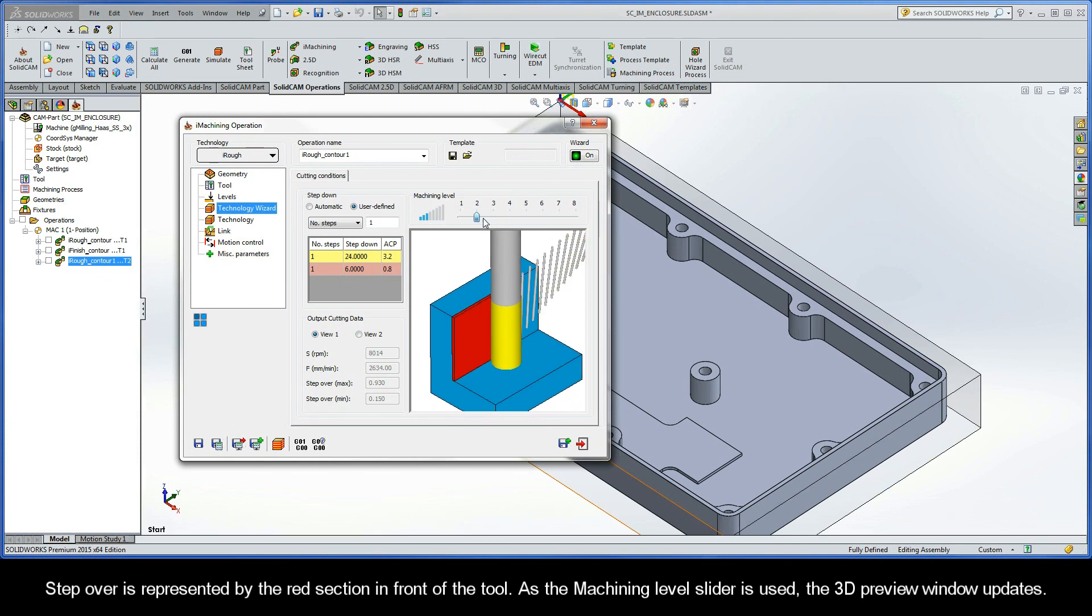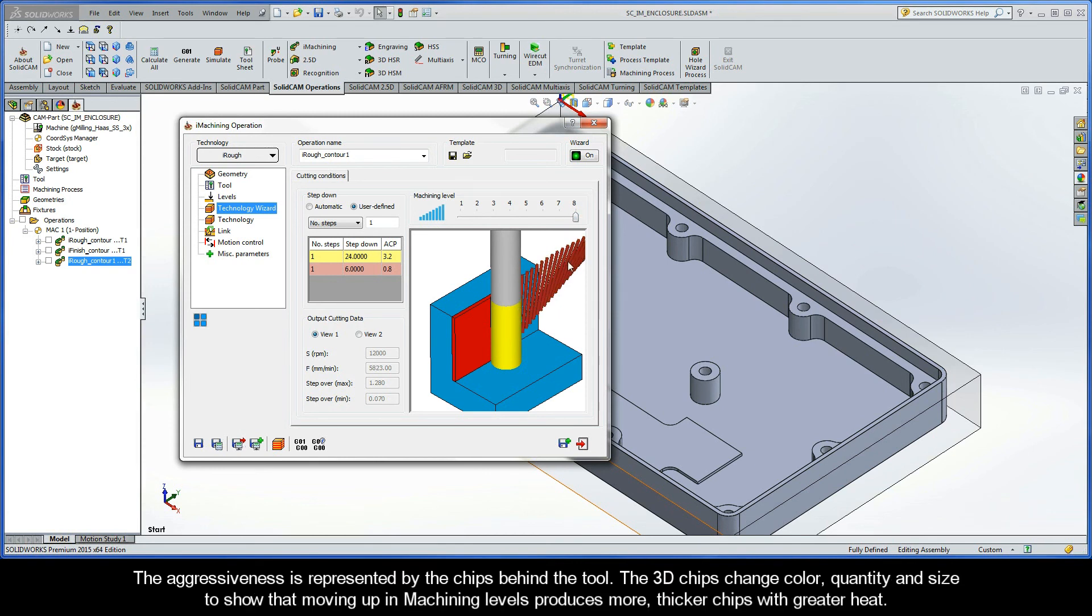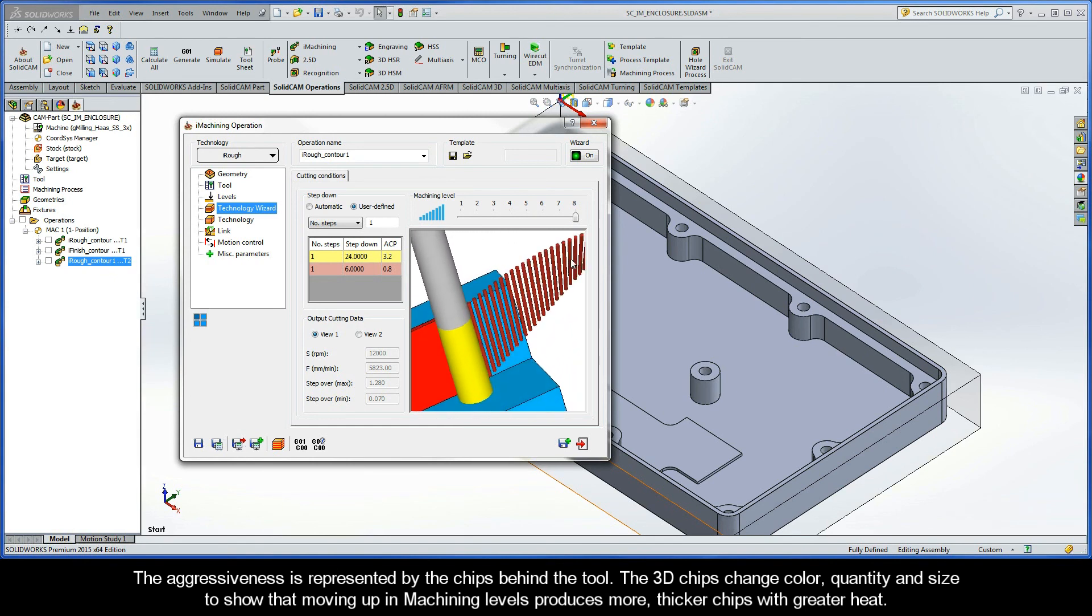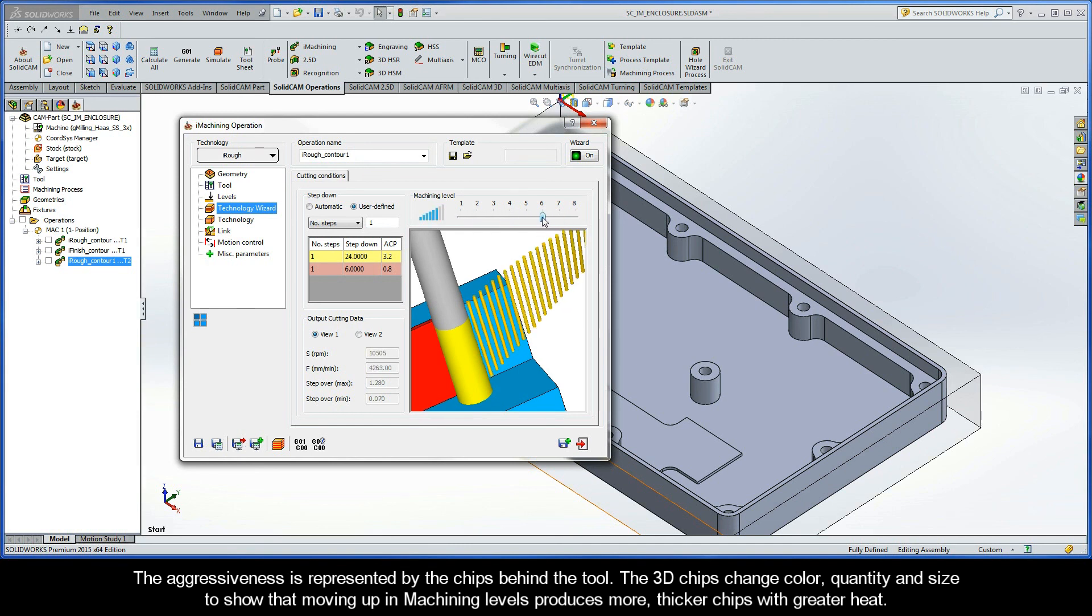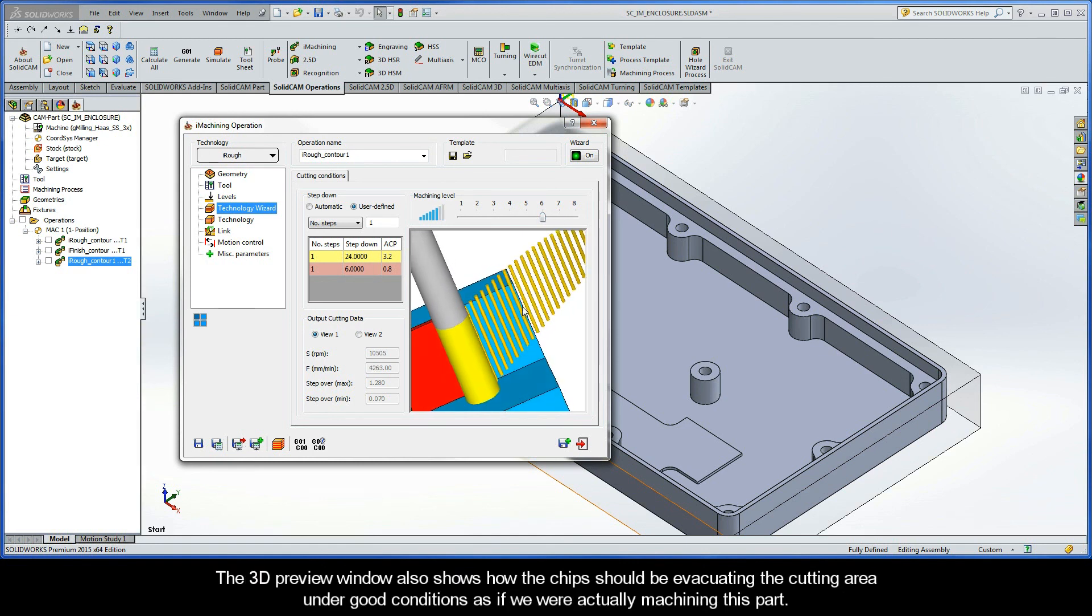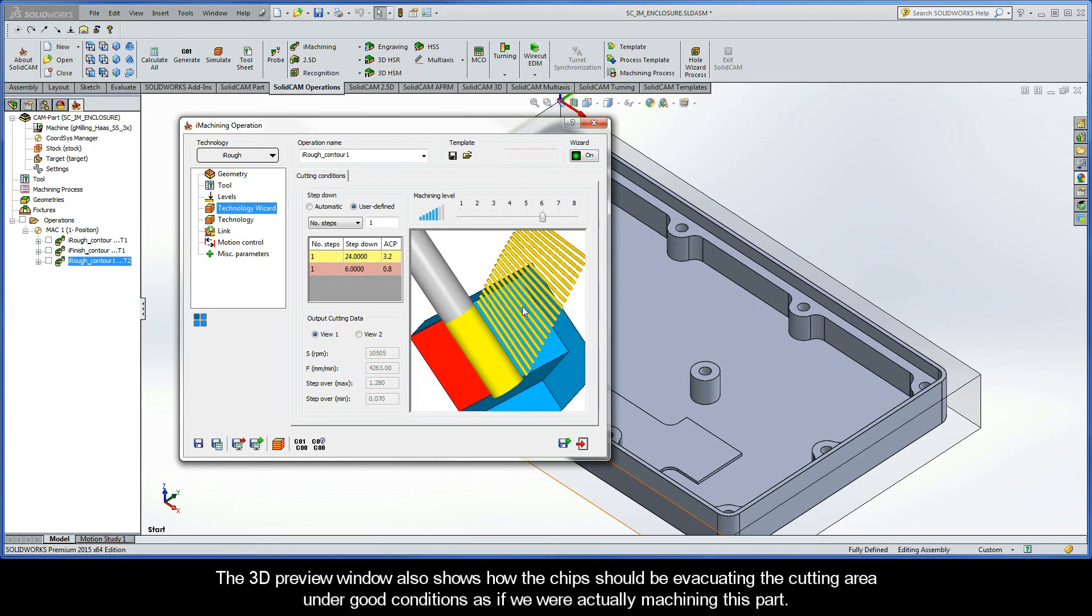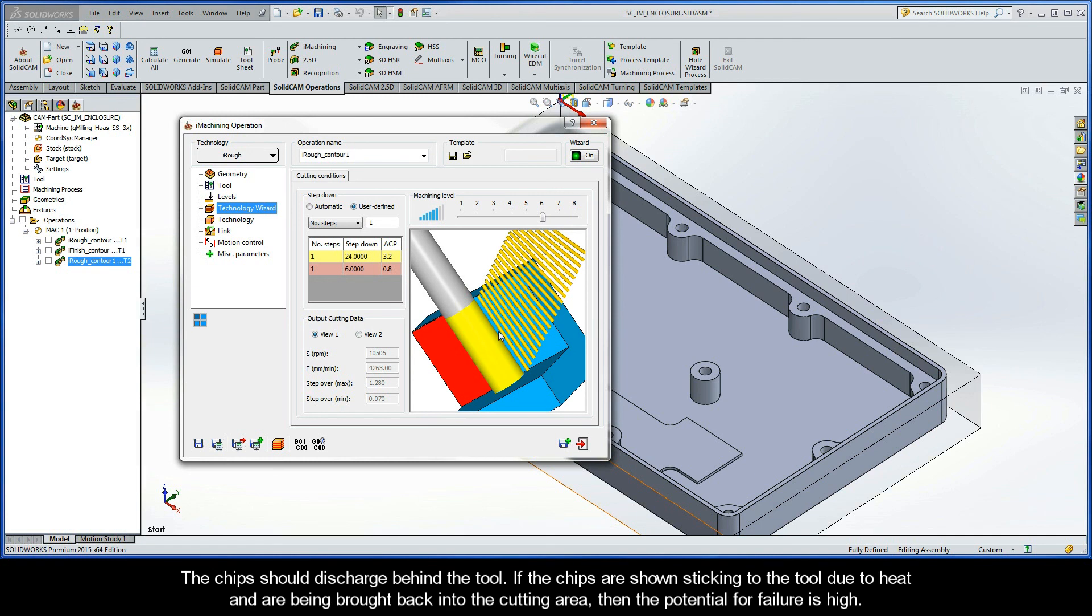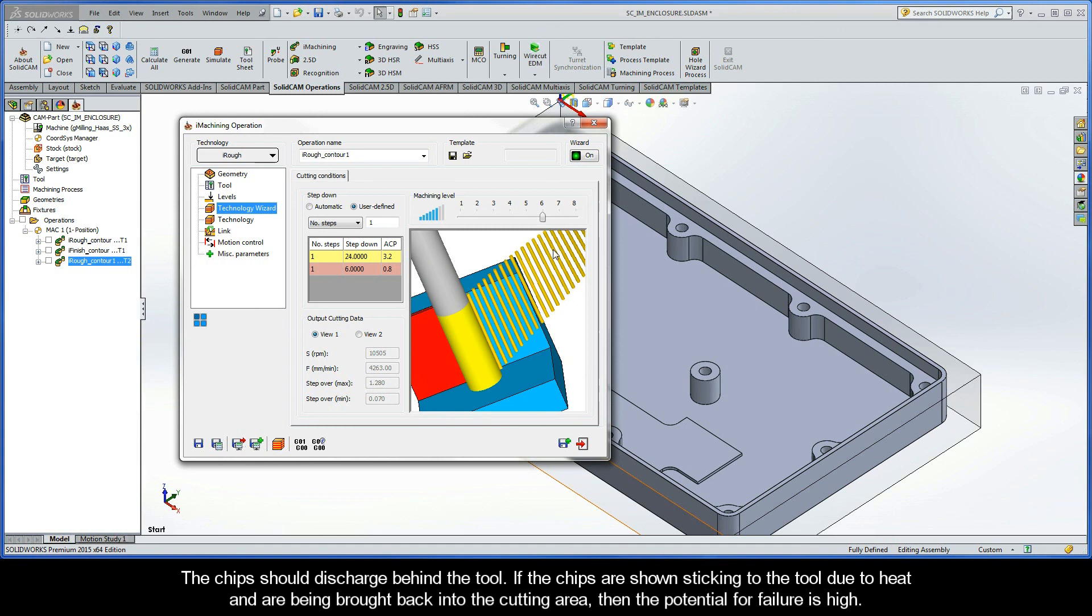Step over is represented by the red section in front of the tool. As the Machining Level slider is used, the 3D preview window updates. Levels 1 through 5 contain different step over values, and the remaining levels have a consistent step over. The aggressiveness is represented by the chips behind the tool. The 3D chips change color, quantity, and size to show that moving up in machining levels produces more, thicker chips with greater heat. The 3D preview window also shows how the chips should be evacuating the cutting area under good conditions as if we were actually machining this part. The chips should be shown discharging behind the tool. If the chips are shown sticking to the tool due to heat and are being brought back into the cutting area, then the potential for failure is quite high.